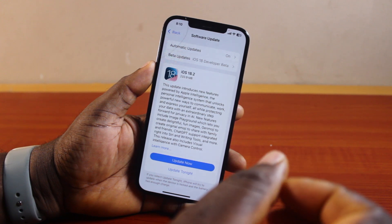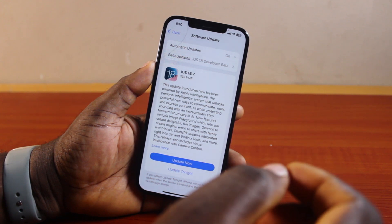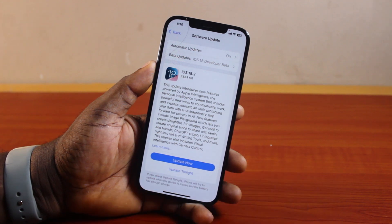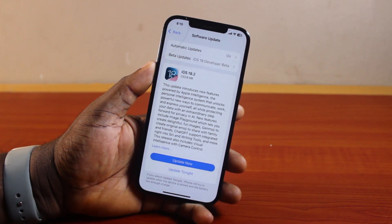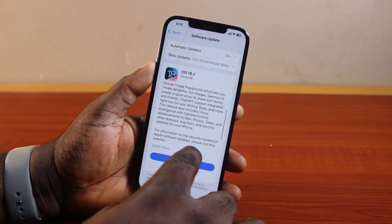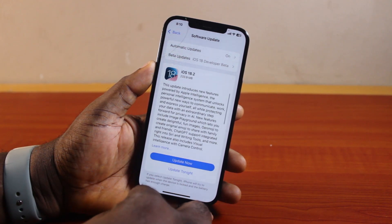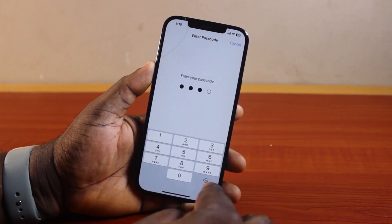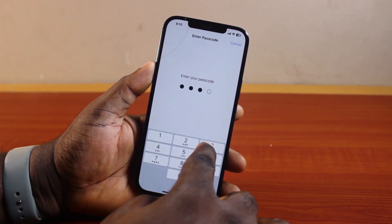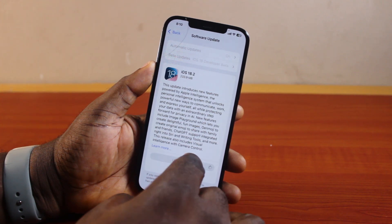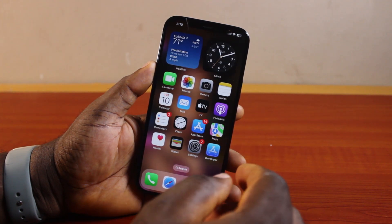Before you can turn on or add screen record to your iPhone on iOS 18, you must be running on the latest iOS 18 version. Whether you're a developer or a public user, check if you have any update available and make sure you go ahead, download and install the update. Go ahead, download the update then install it on your iPhone.